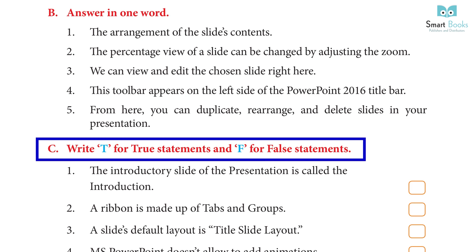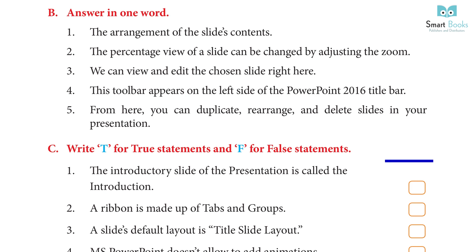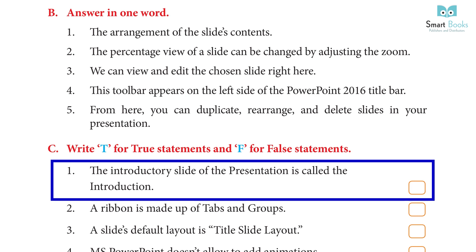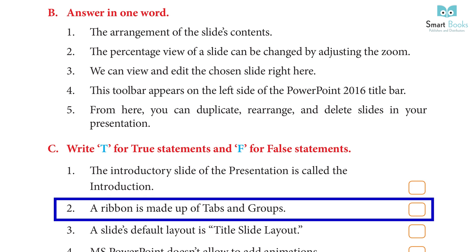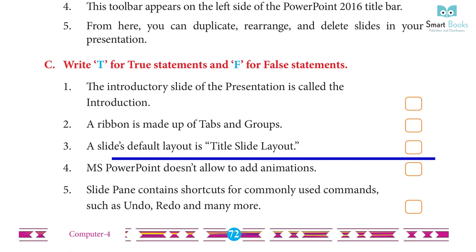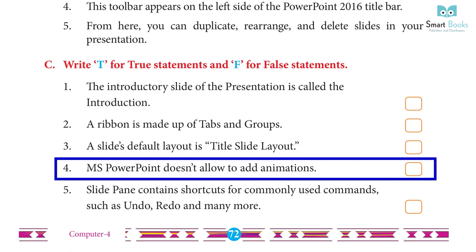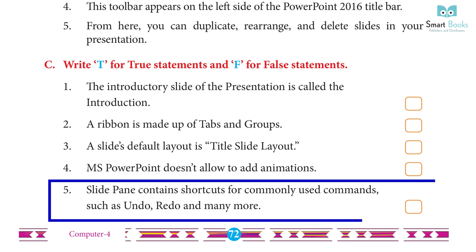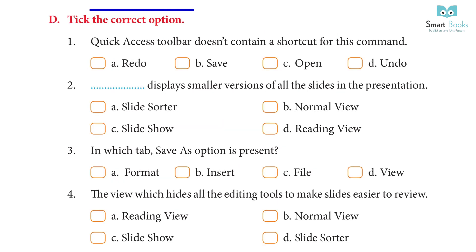True or False: 1. The introductory slide of the presentation is called the introduction. Answer: False. 2. A ribbon is made up of tabs and groups. Answer: True. 3. A slide's default layout is Title Slide layout. Answer: True. 4. MS PowerPoint is not allowed to add animations. Answer: False. 5. Slide pane contains shortcuts for commonly used commands such as undo, redo, and many more. Answer: False.